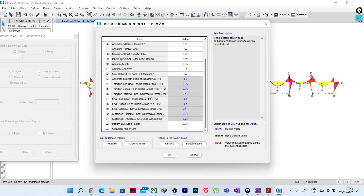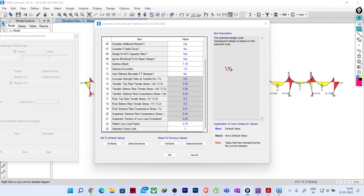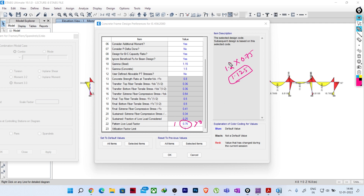ETABS handles this automatically in its design settings. If you go to Design > Concrete Frame Design > View/Revise Preferences, you will see the pattern live load factor is 0.75. Whatever partial safety factor you give - suppose 1.2 - it will be multiplied by 0.75, giving a factor of approximately 0.9 for the pattern live load. If this value is greater than zero, the pattern will be considered. If you do not want to consider pattern live loading, you can set it to zero.